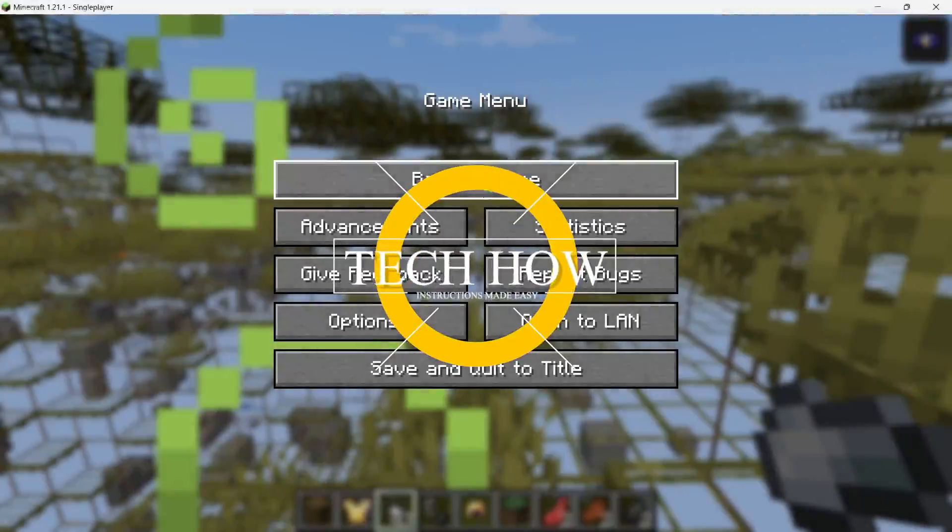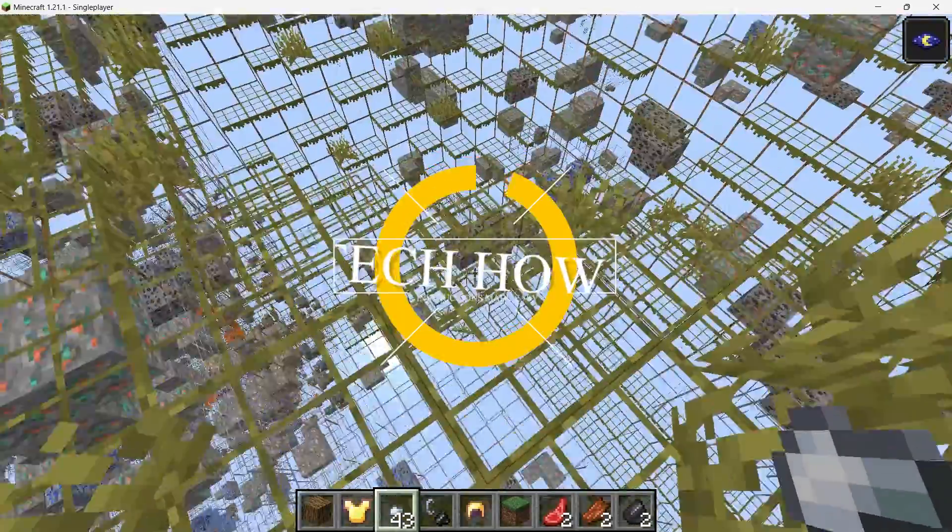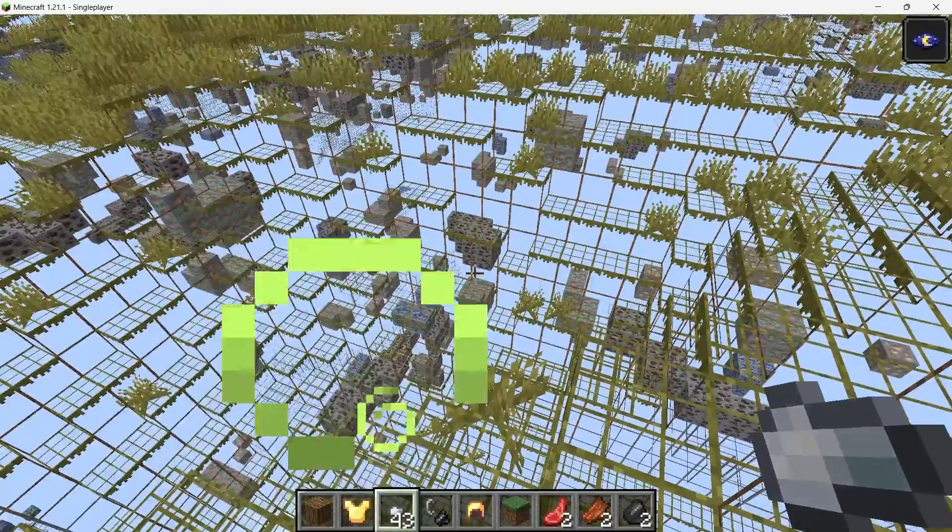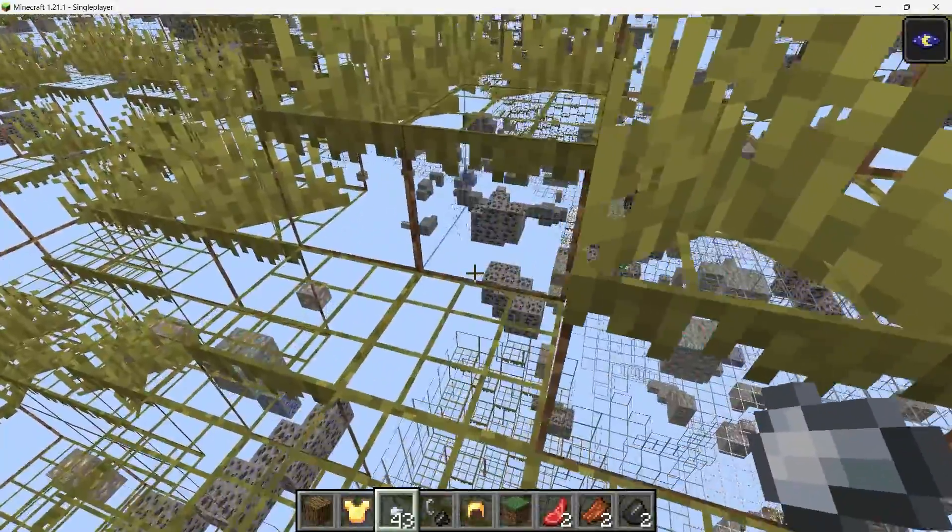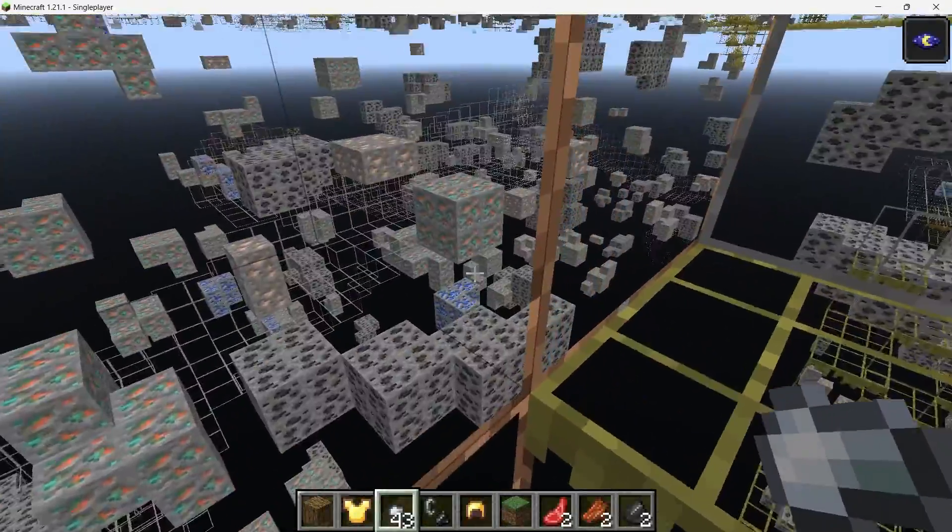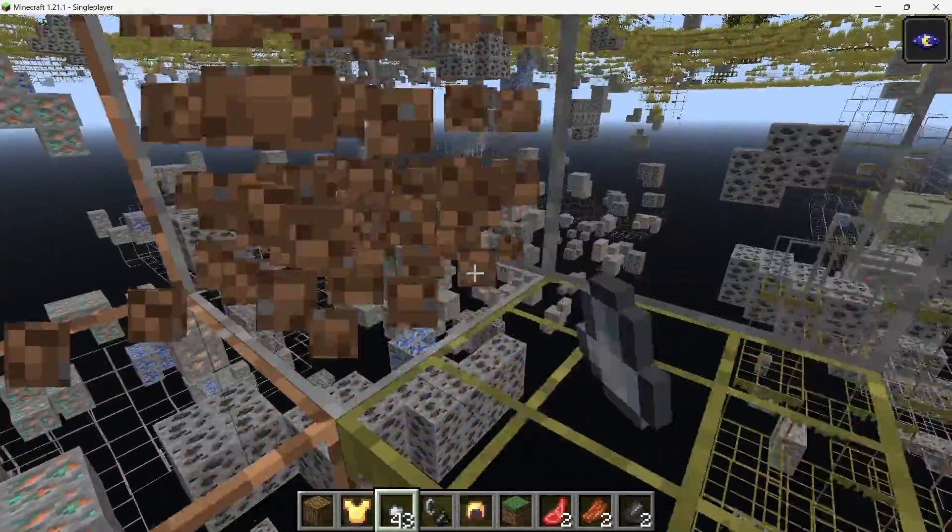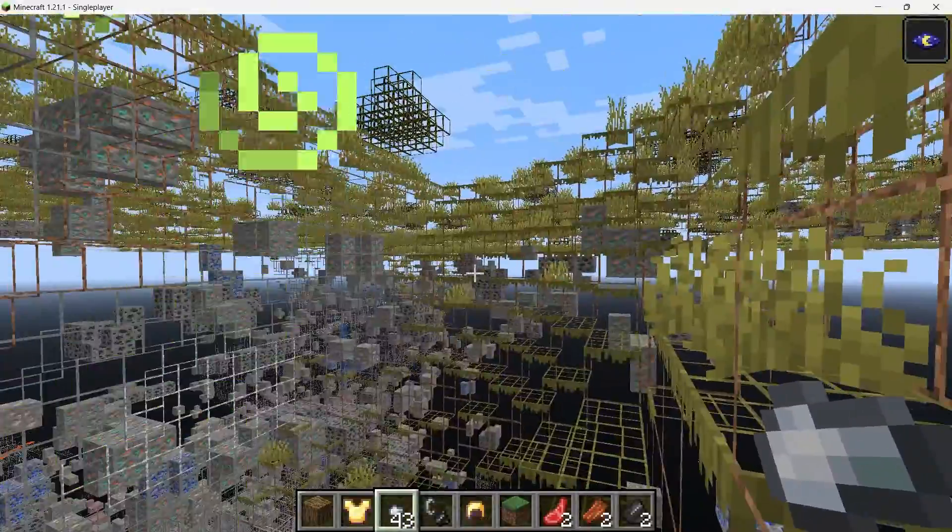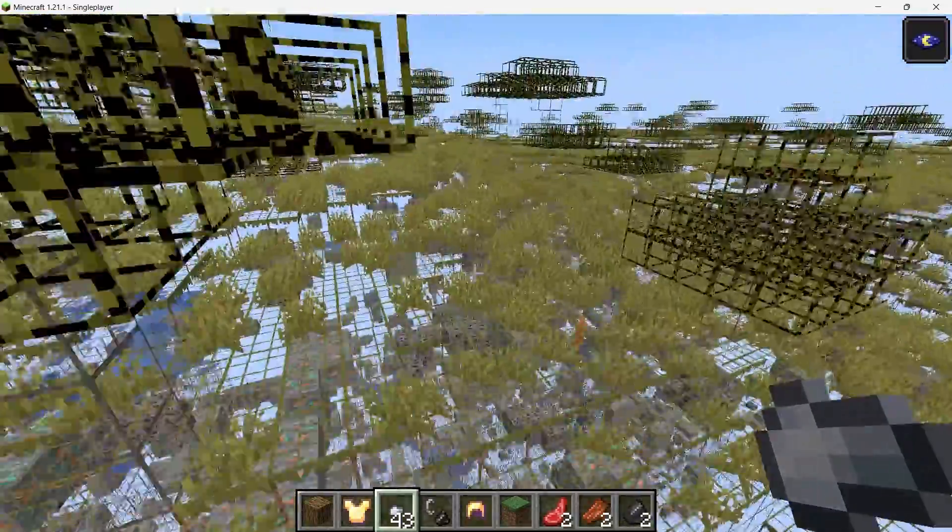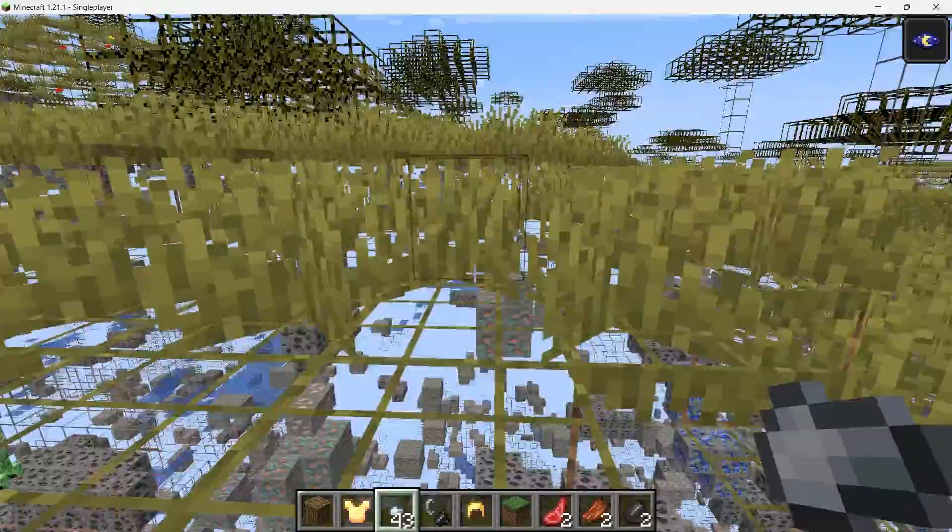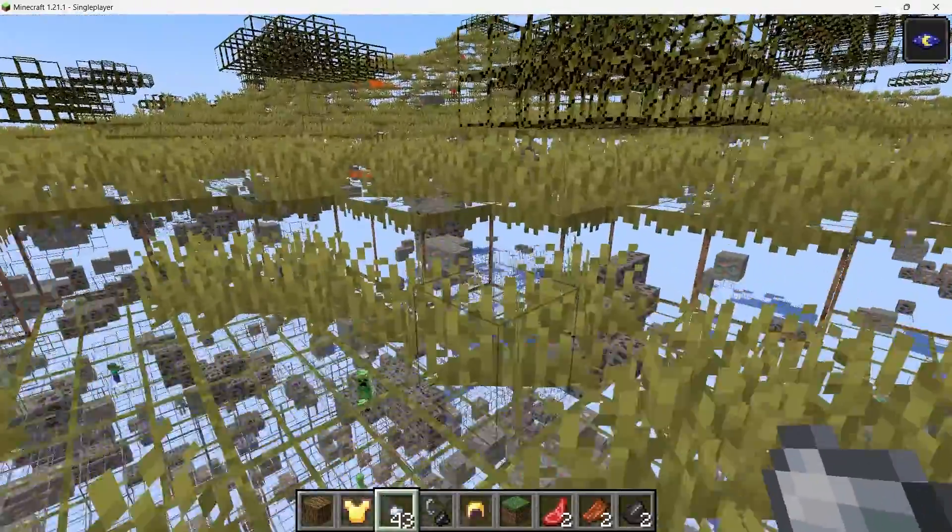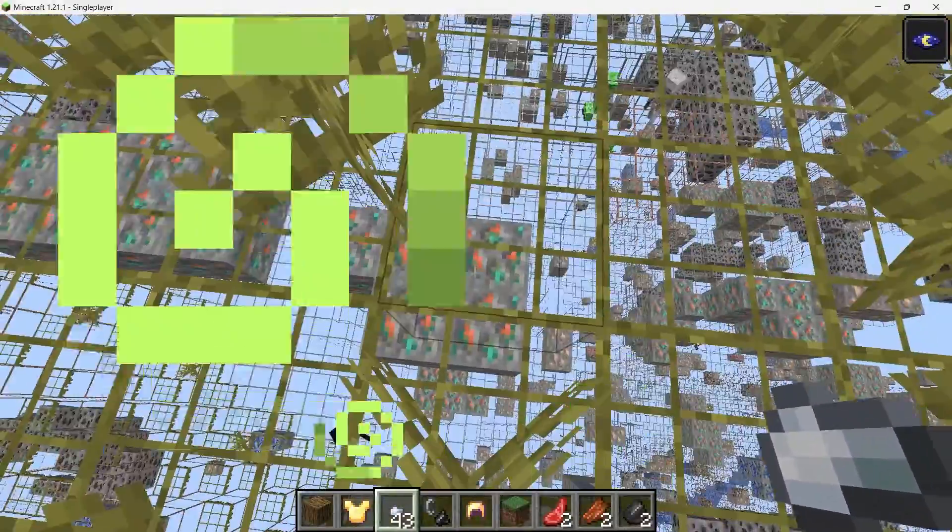What's up guys, in this tutorial I will show you how to download and install the X-Ray mod for Minecraft. This mod is perfect for those who want to locate resources like ores quickly without spending hours mining blindly. I am going to walk you through the entire process, from downloading the mod to getting it up and running in your game.